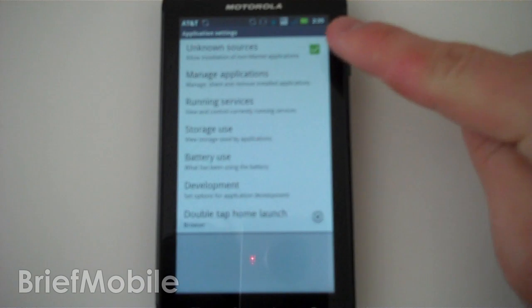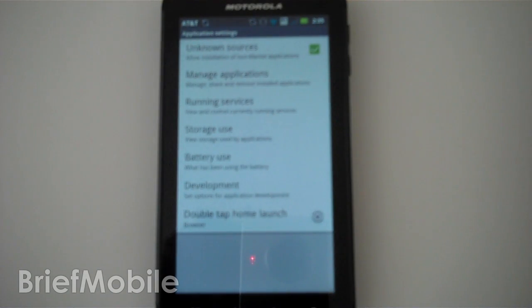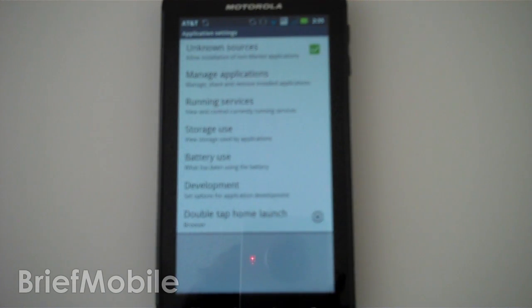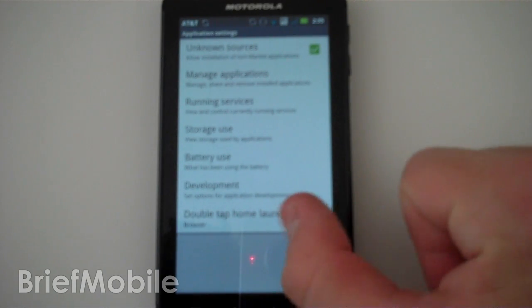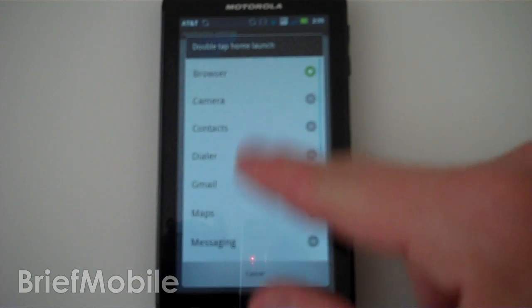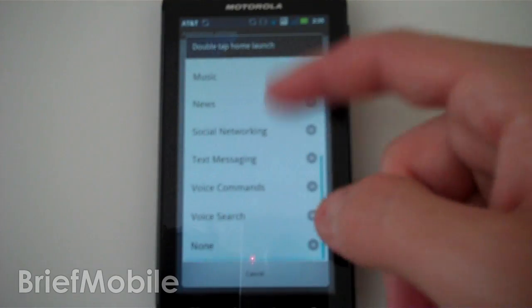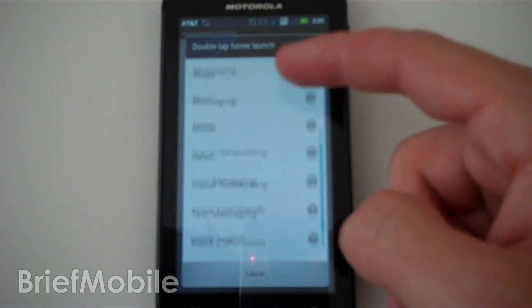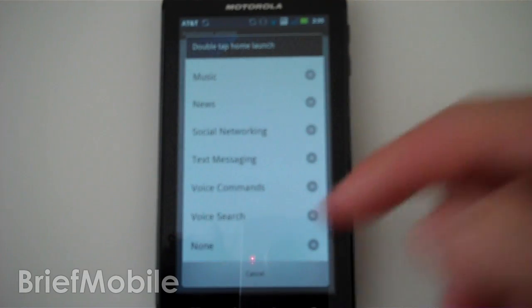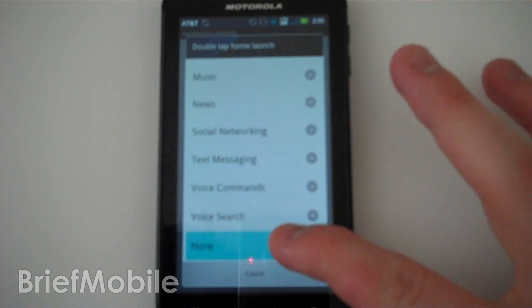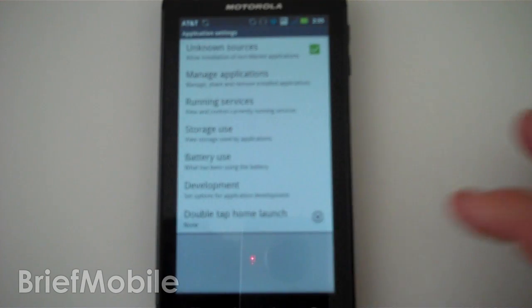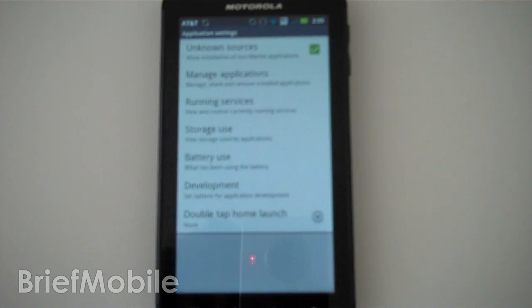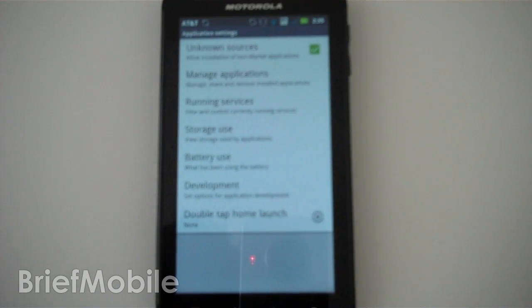Unknown sources is now here, meaning that we can sideload on this device without rooting the device first and changing any database settings. The double tap to home launch is actually a little more customizable now. You've got a few more options as well as a new none option, which will bring you back to the default Android no double tap home type of thing.